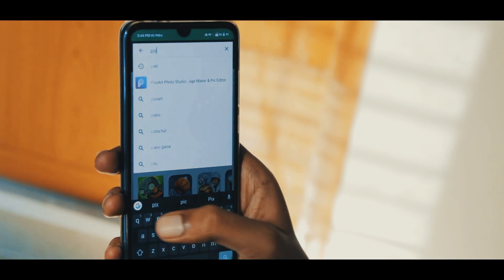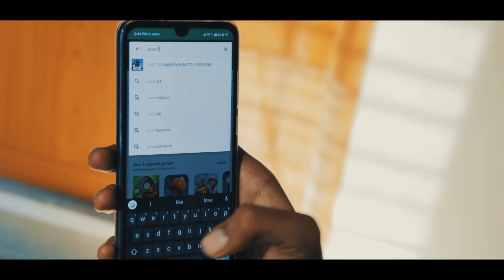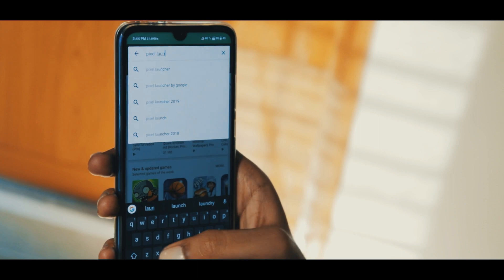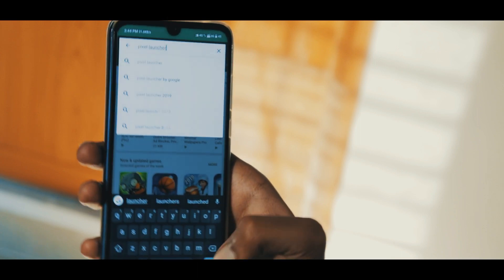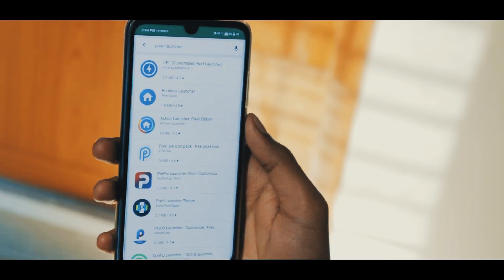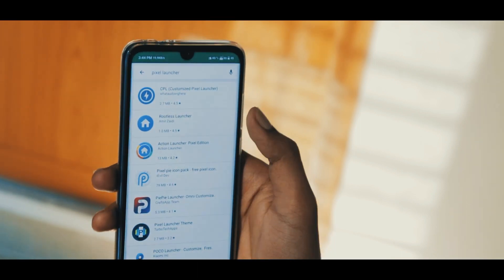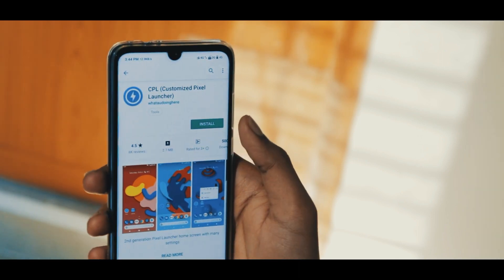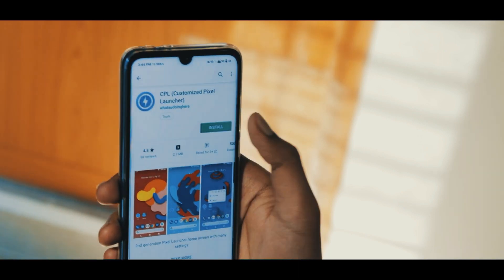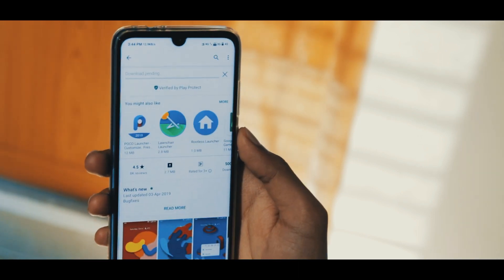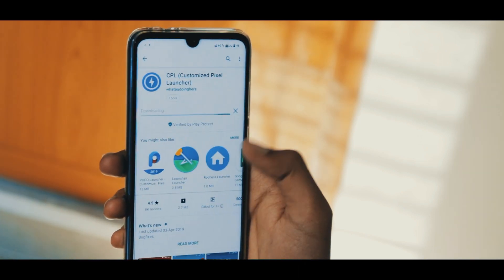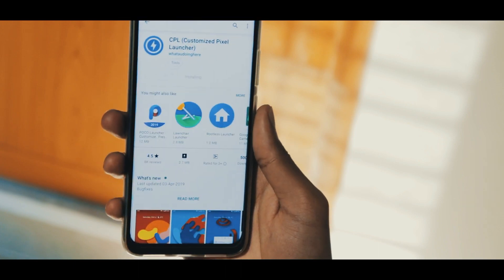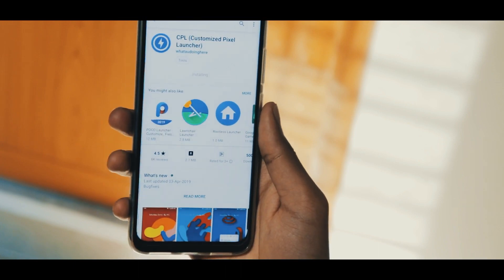To make the device look even more like a Pixel, you have to download a Pixel Launcher. Go to the Play Store and download the Customized Pixel Launcher. It's about 4 megabytes, so it's very light on the system.